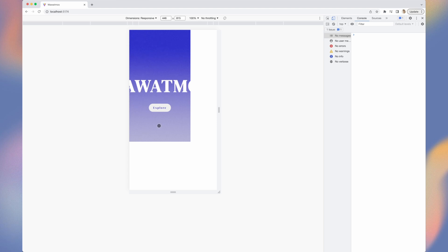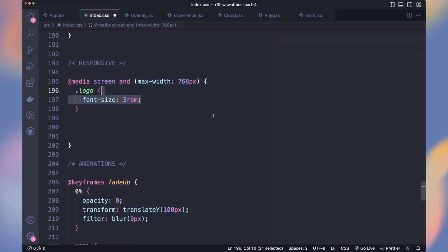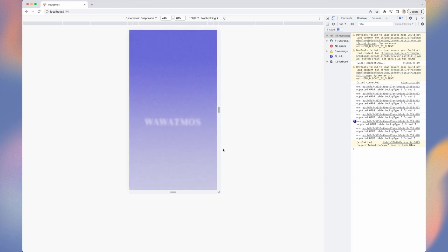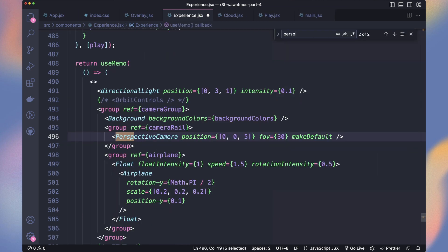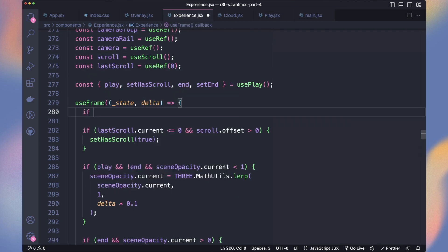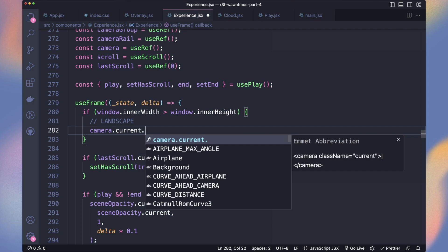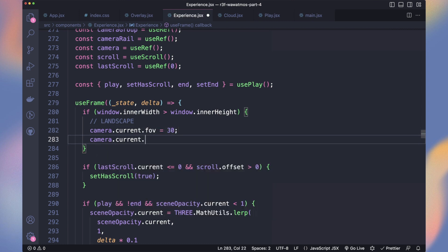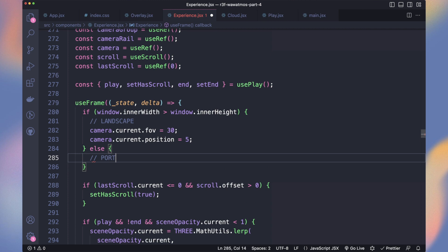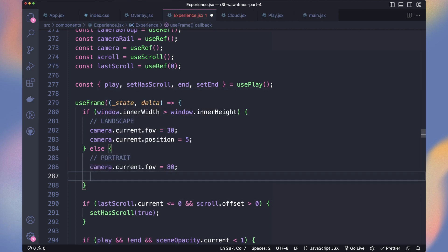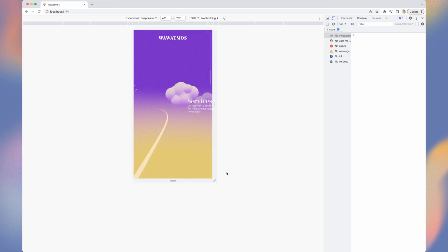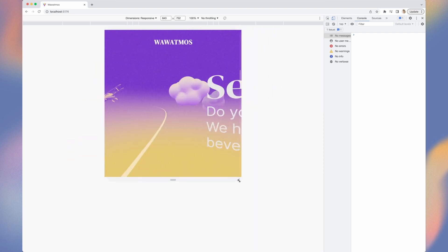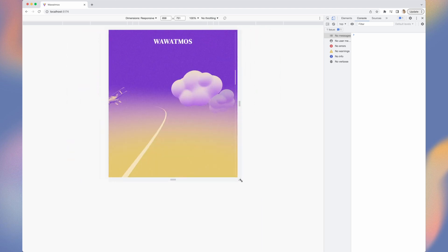Let's have a look at the mobile version — it's broken. I add some media queries to make it decent. It's good for the UI, but we can adjust the experience for better readability. In the experience, we create a reference to the camera. In the use frame, we check if our window width is bigger than the height. If we're in landscape, we set the field of view to 30 and the z position to 5 — the settings we already have. If we're in portrait, we increase the field of view a lot and go closer to the plane with a z position of 2. That way we see better on mobile. We could also do other adjustments, like changing the text section positions.